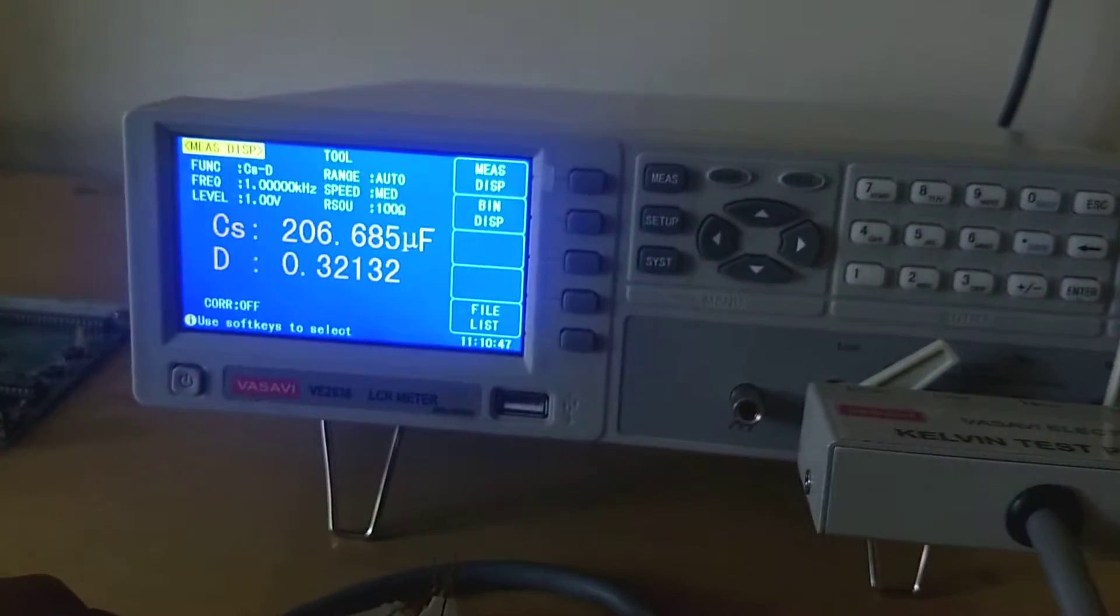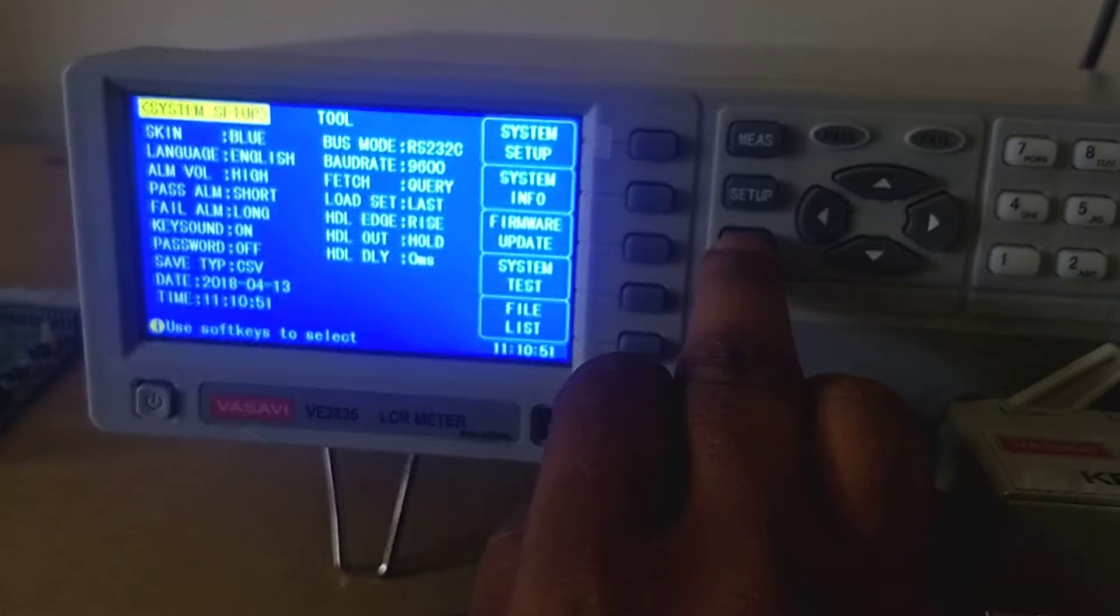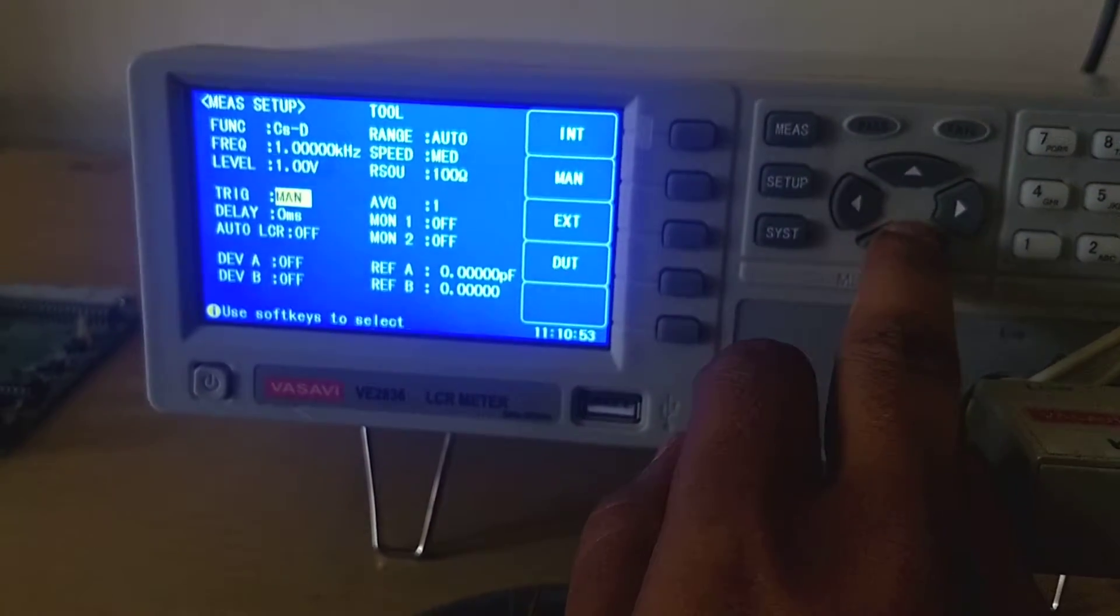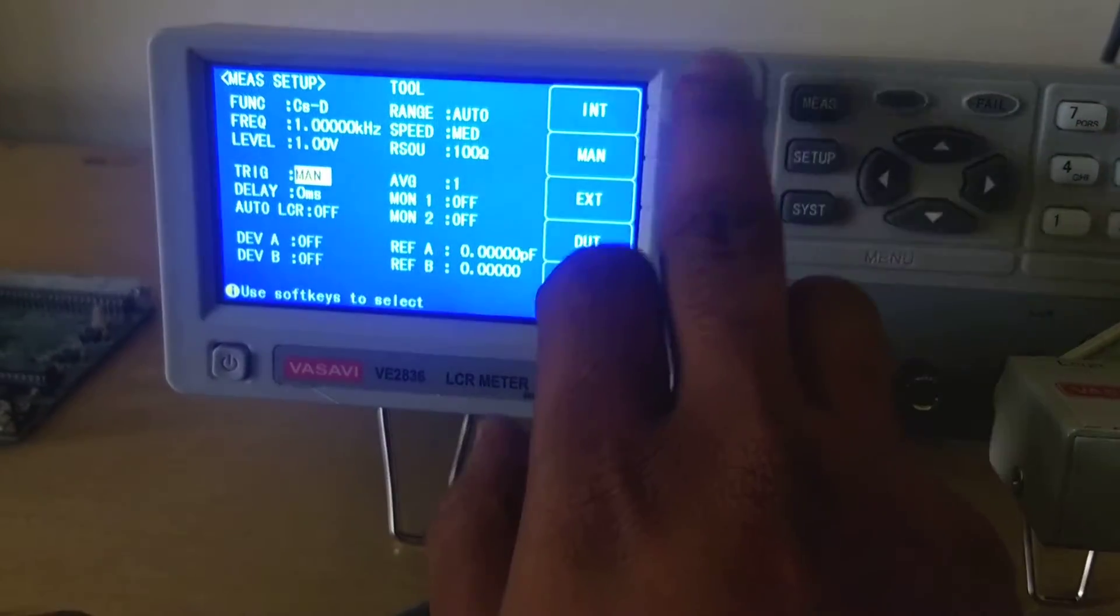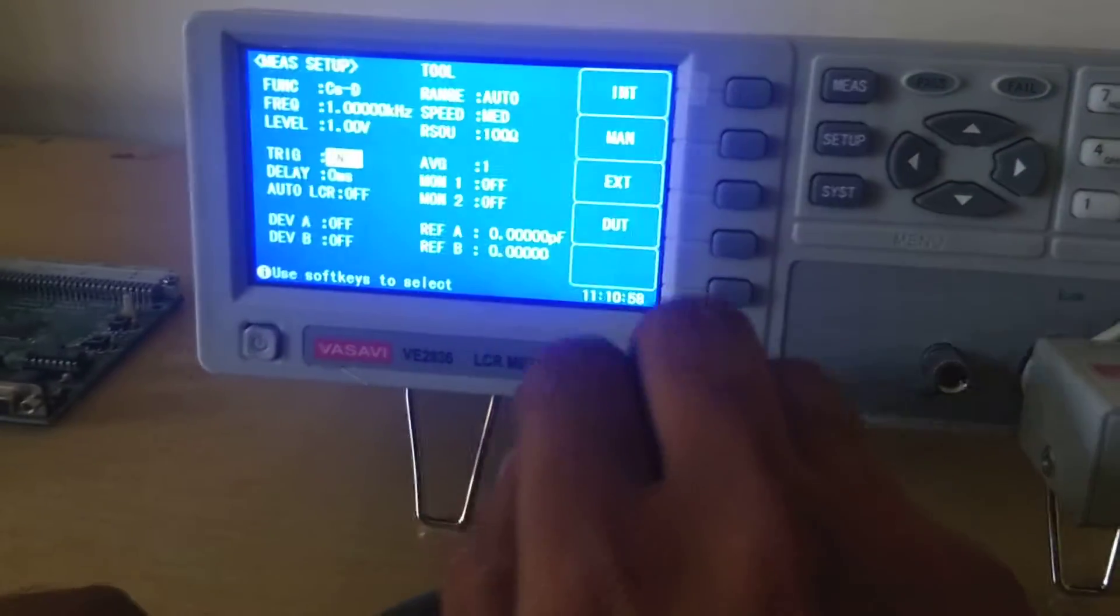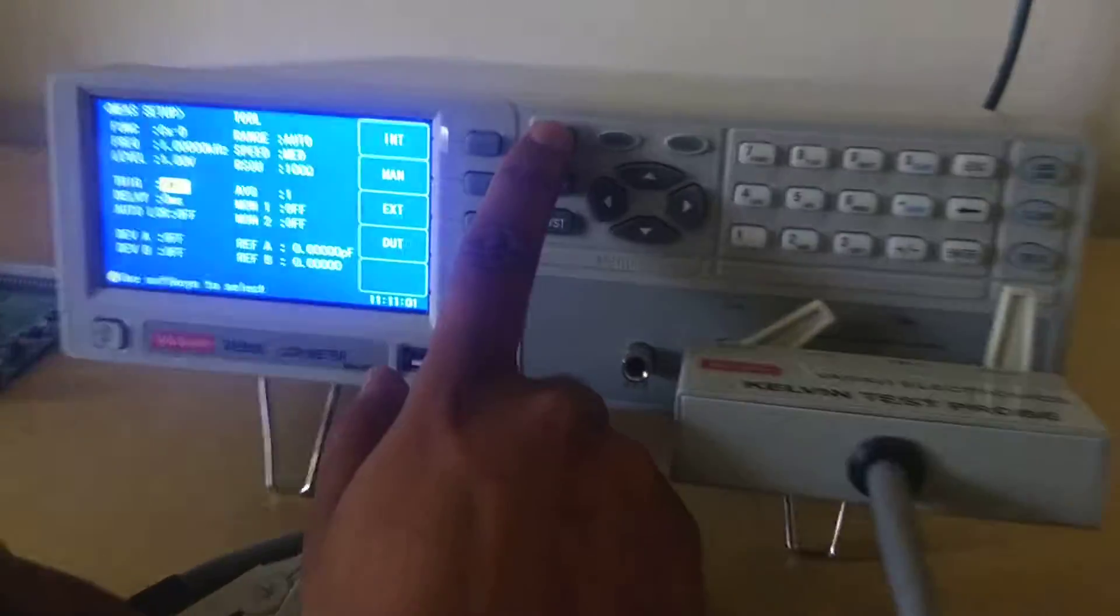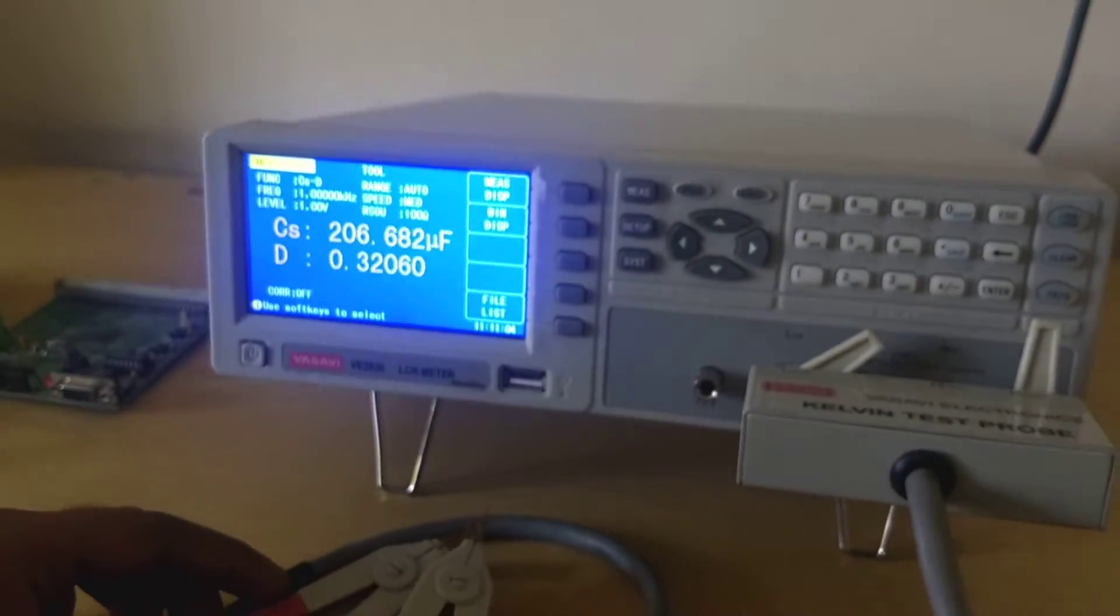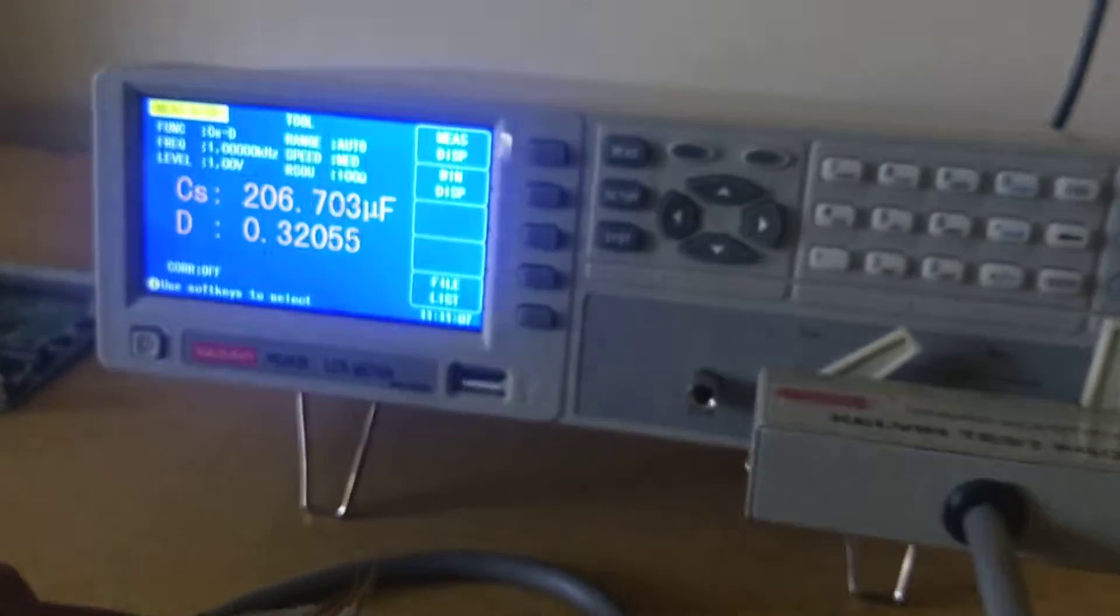Now I will show you how to change the trigger mode. In trigger mode, you need to select internal, manual, or external. You have to select internal trigger. See, now automatically it is in internal trigger. You need not press trigger in this mode.